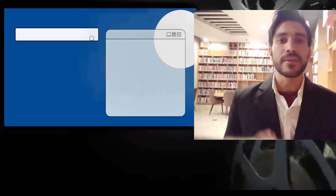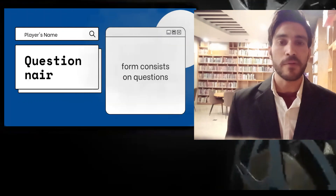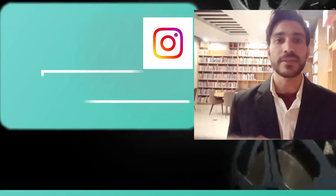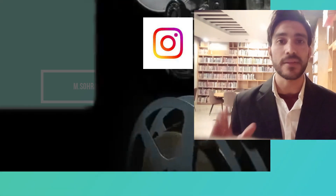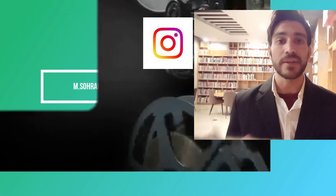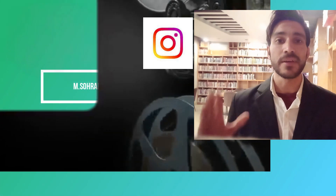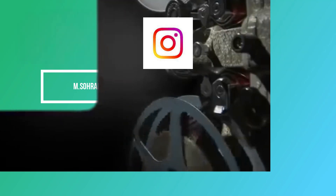In our next video, we will discuss the secondary data collection method — how we collect secondary data and how we utilize it. We will discuss it in our upcoming video.